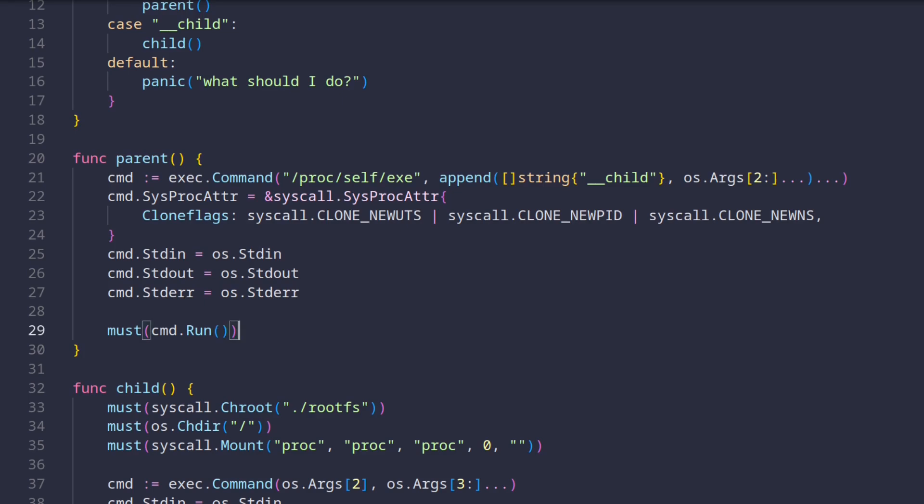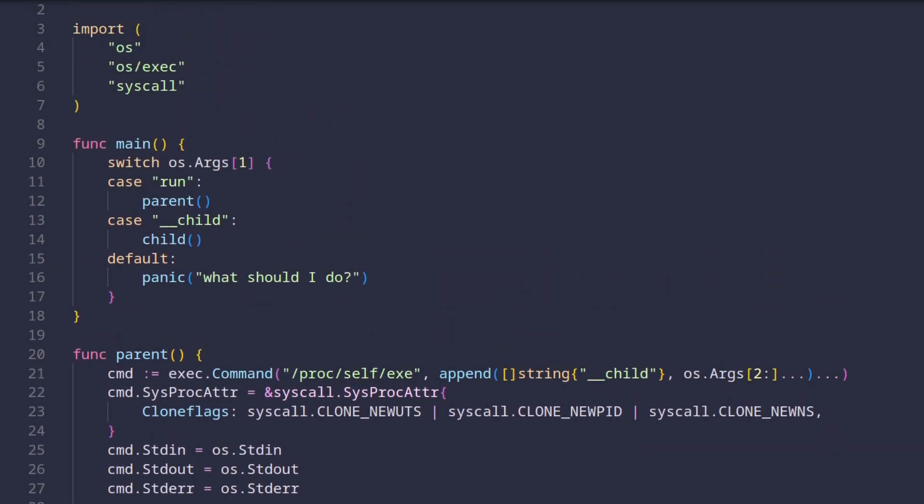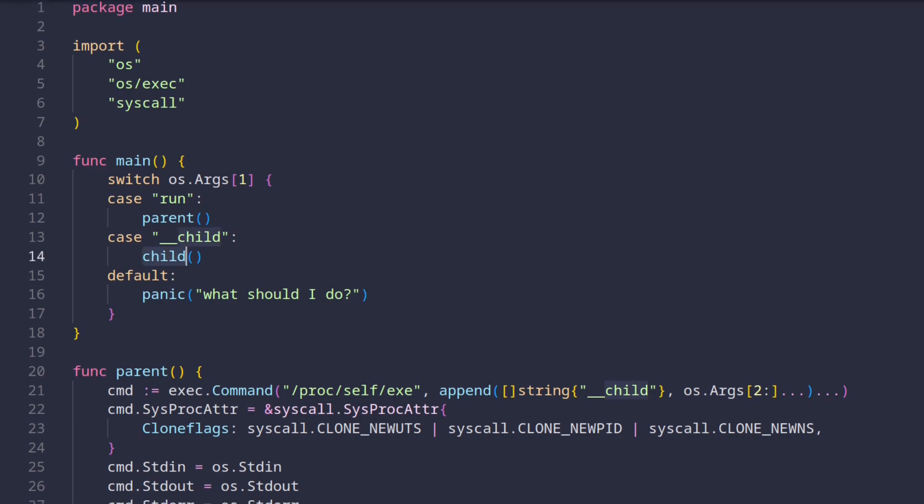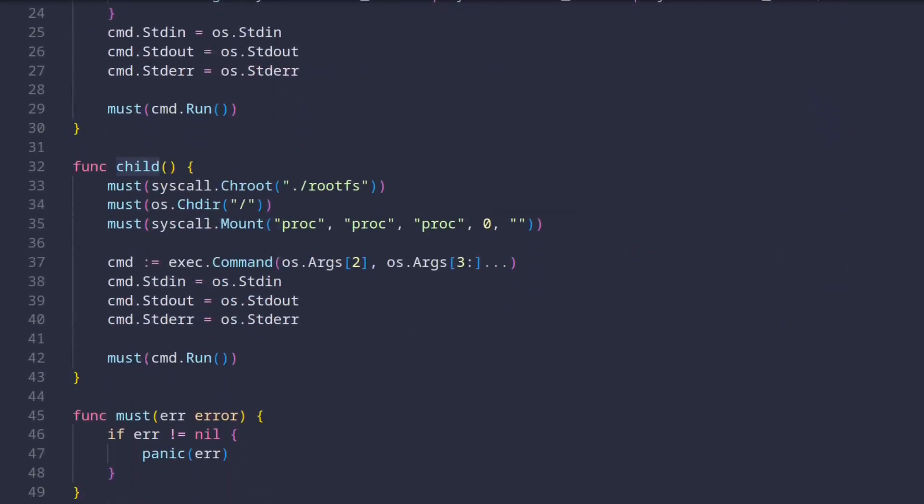Moving on. So as we run a second instance of this program as a child, because of the argument we gave, the execution falls into the child function. The important thing to know now that the child function is being executed is that we are already in a different namespace and not all commands are going to affect the host system.